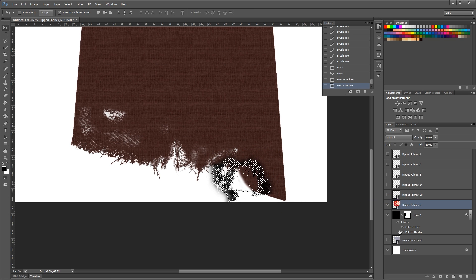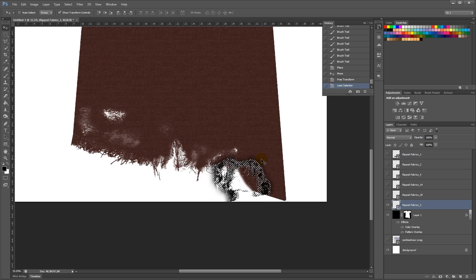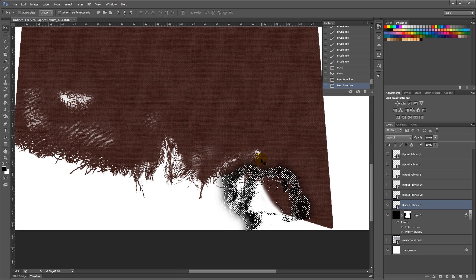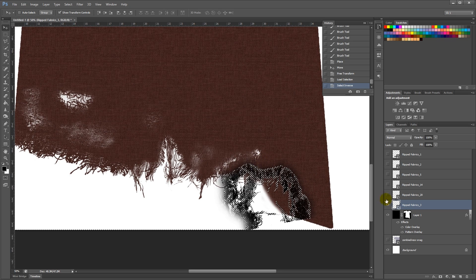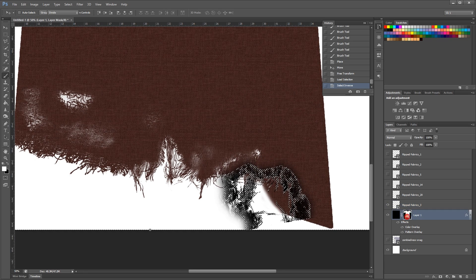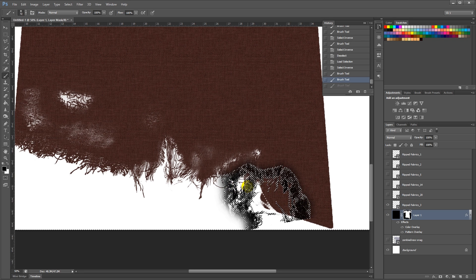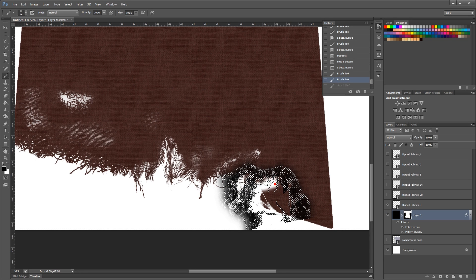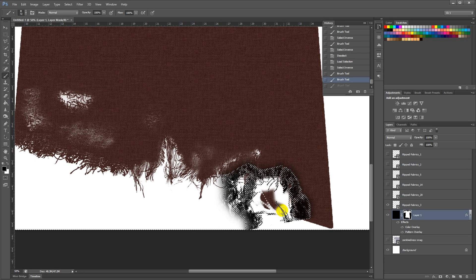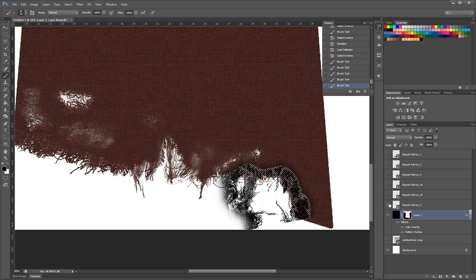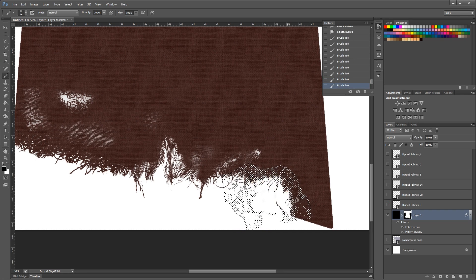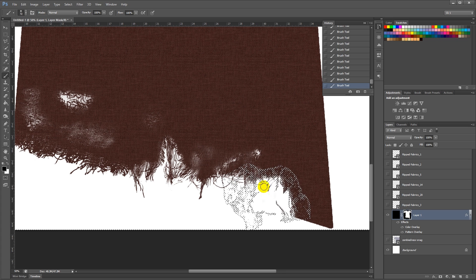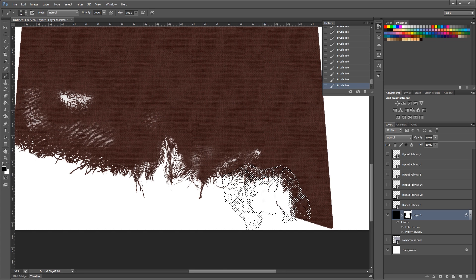Ctrl-Click on it. Ctrl-Shift-I to select the inverse. And then with a black brush, and then with a black brush, brush along these parts here. And then Ctrl-Mid. Finish this part up here.